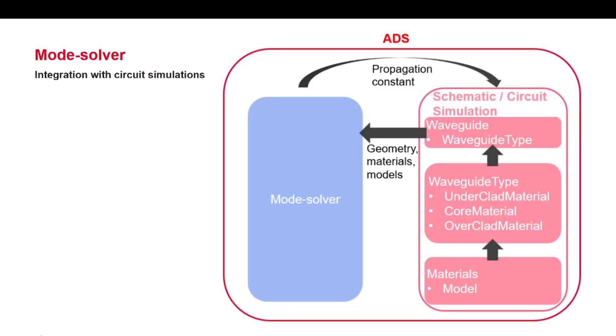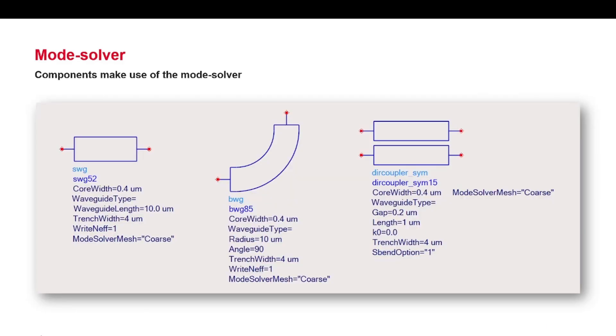Photonic Designer seamlessly integrates the functionality of a mode solver in ADS environment and circuit simulations. Components in Photonic Designer make use of a mode solver for calculating the effective index of the modes enabling the designer to use custom cross-sections and waveguides instead of compact models, which are typically reserved for fixed and well characterized waveguides. In particular, the following components make use of the mode solver.